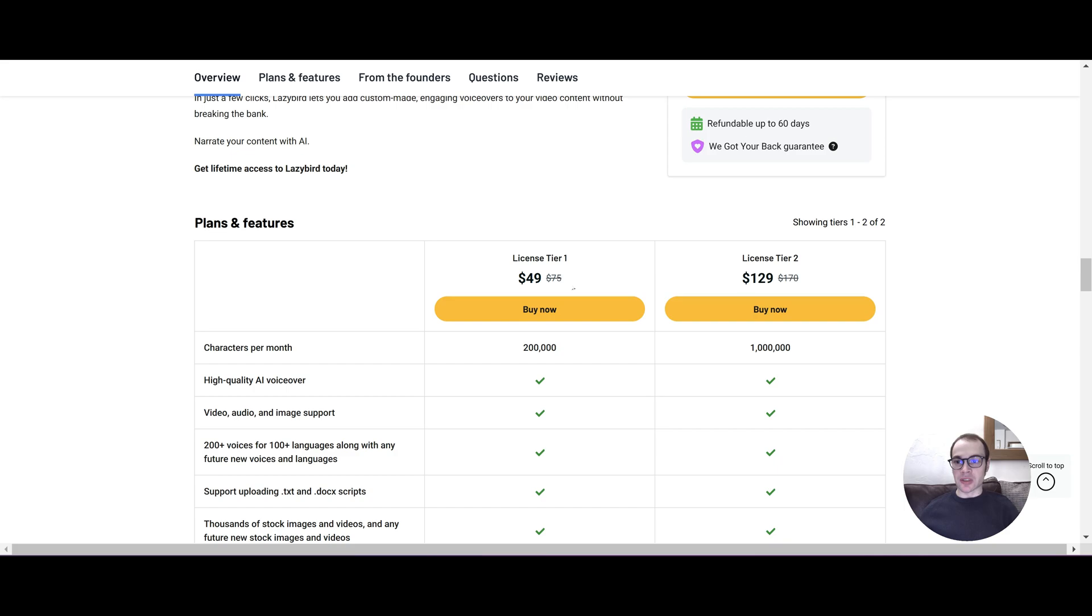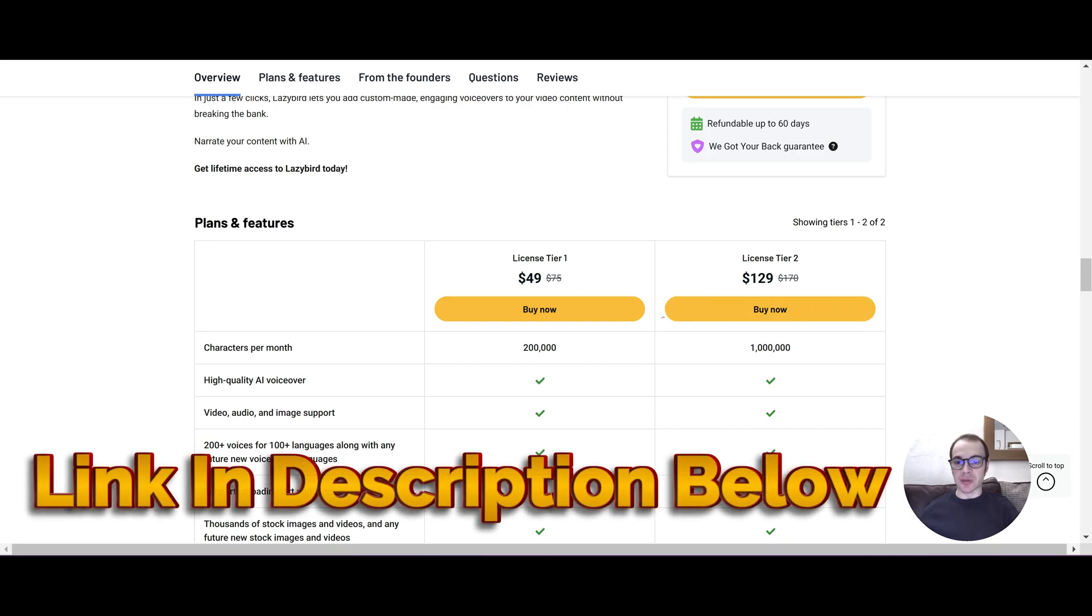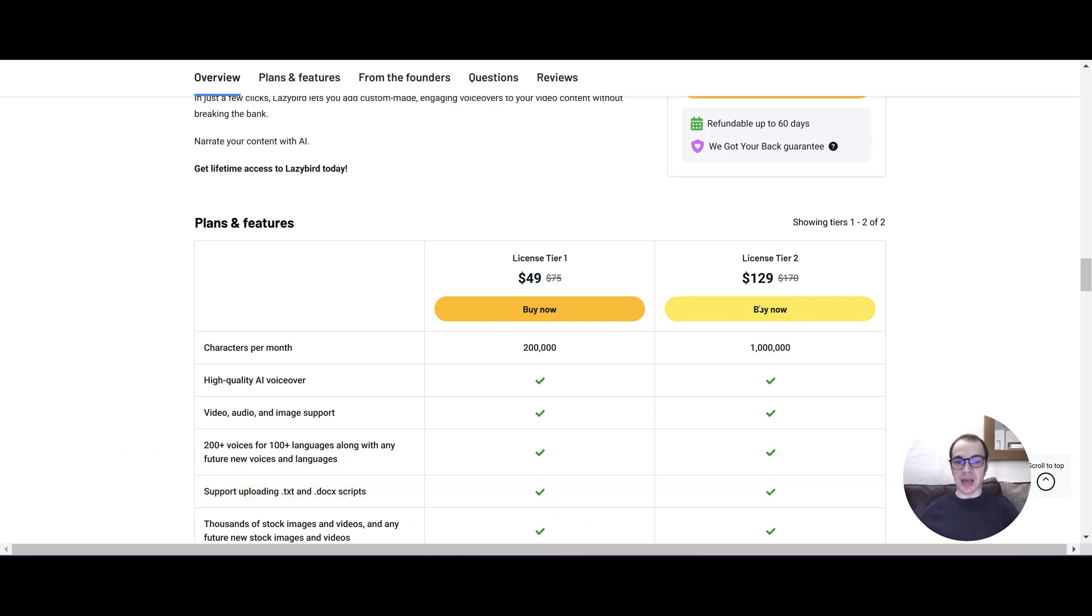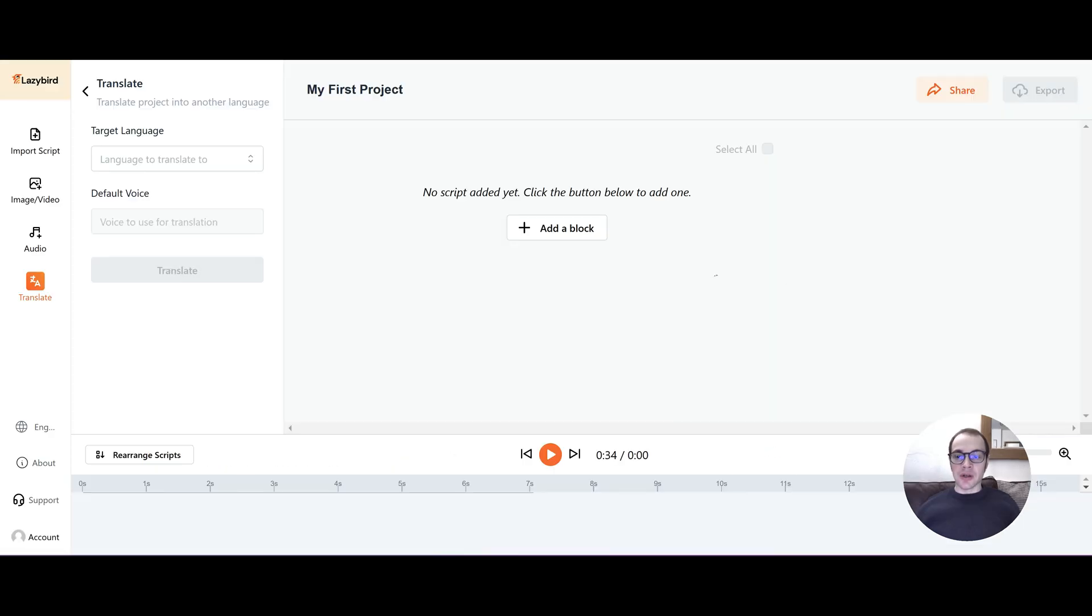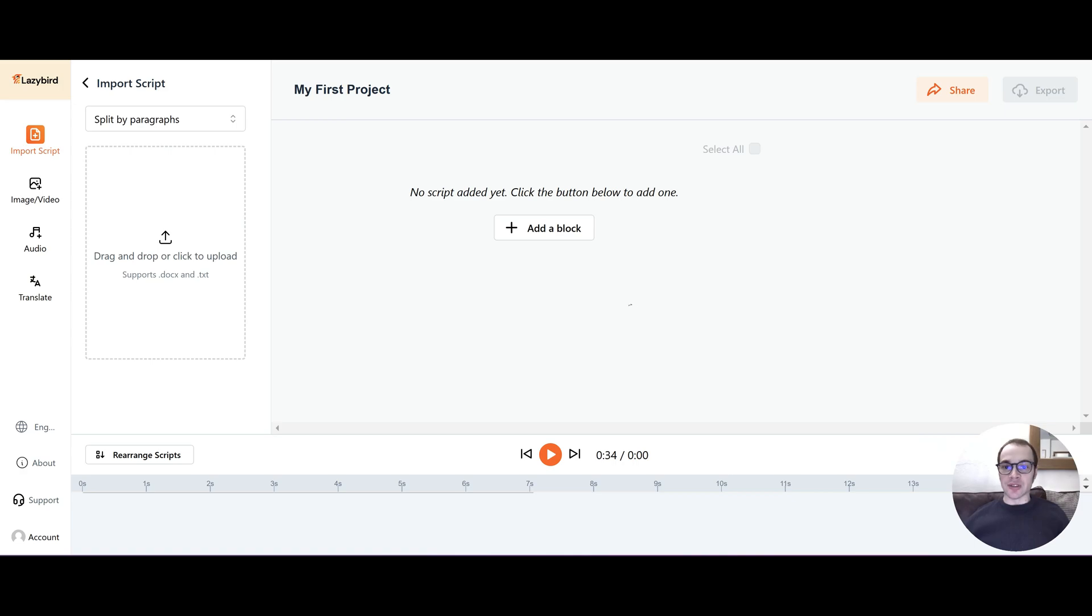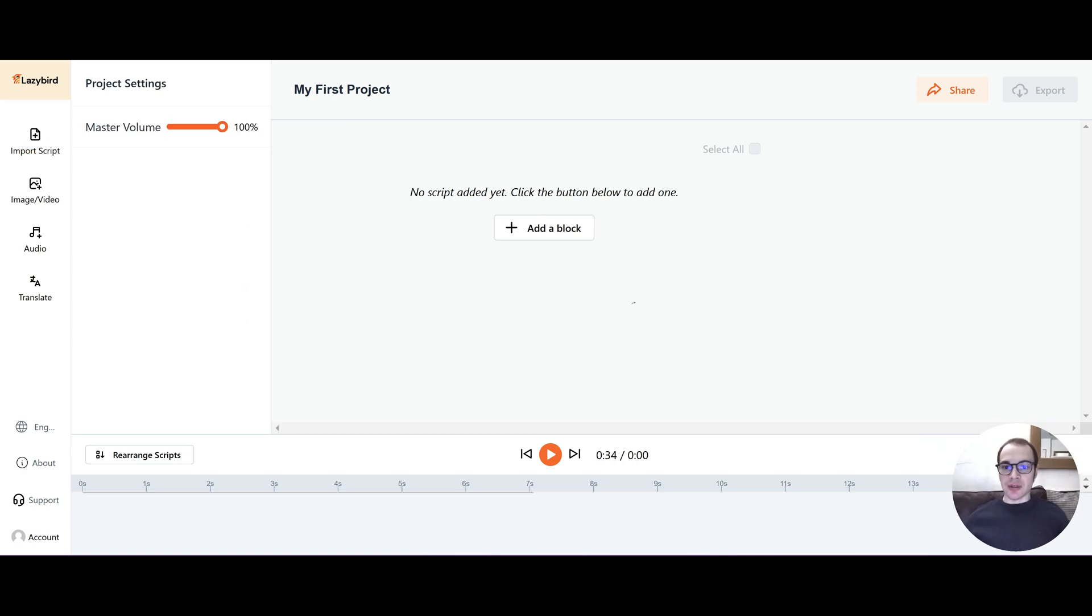And if you'd like to buy LazyBird, I'll leave a link in the description below. It is affiliated but it will help me out a lot and I really appreciate it. Okay so when you first sign in to LazyBird you'll come into the studio and this is basically the dashboard screen where you will add your script and add a narrator and basically create your video. So the first thing I notice about this particular dashboard is that everything is very easy to get to.